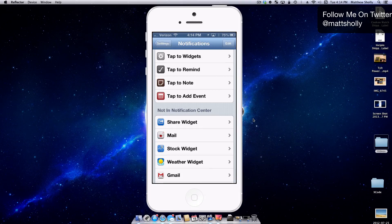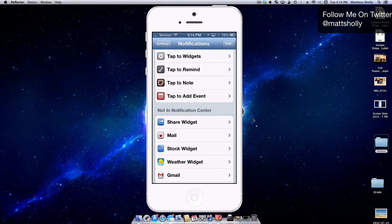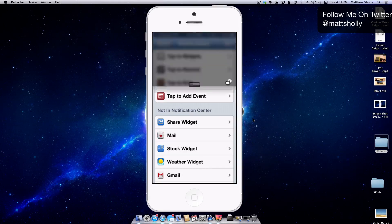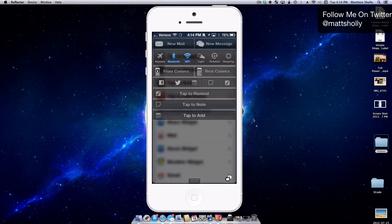What this tweak does is it creates shortcuts in your notification center for creating a reminder, a note, or an event. So I have them all enabled here in the notification settings, and you can see them here.